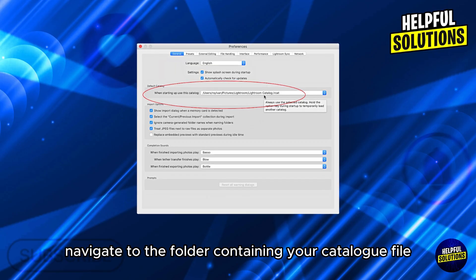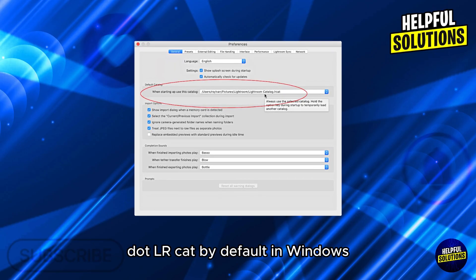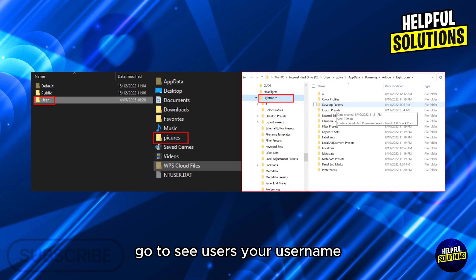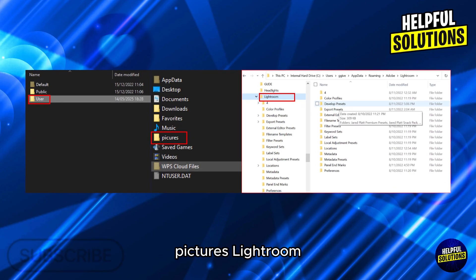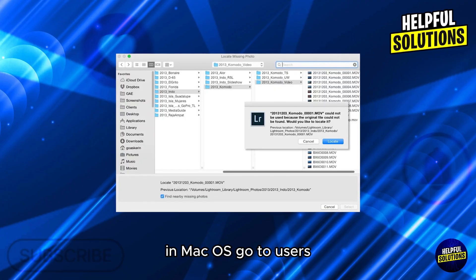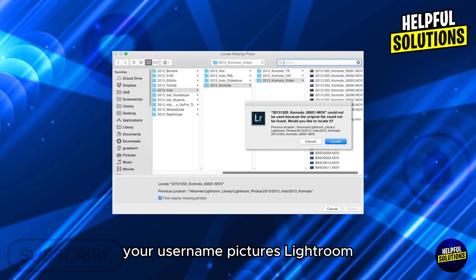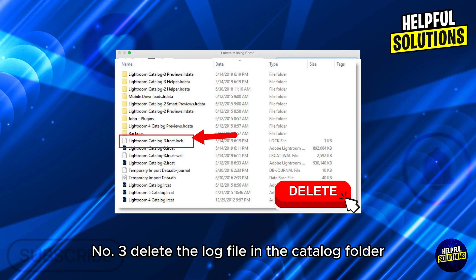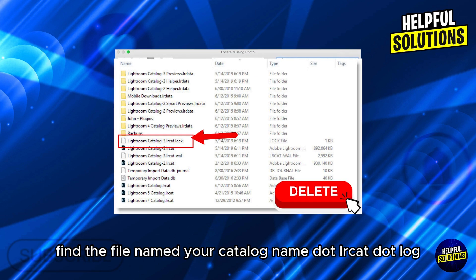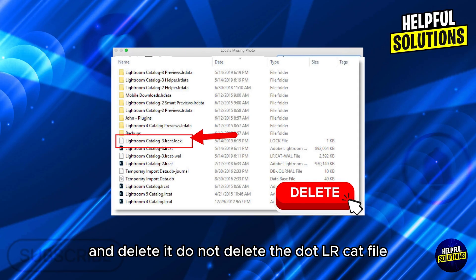Navigate to the folder containing your catalog file (.lrcat). By default, in Windows go to C:\Users\[Your Username]\Pictures\Lightroom. In macOS go to Users\[Your Username]\Pictures\Lightroom. Number three: delete the log file — in the catalog folder, find the file named [your catalog name].lrcat.lock and delete it.